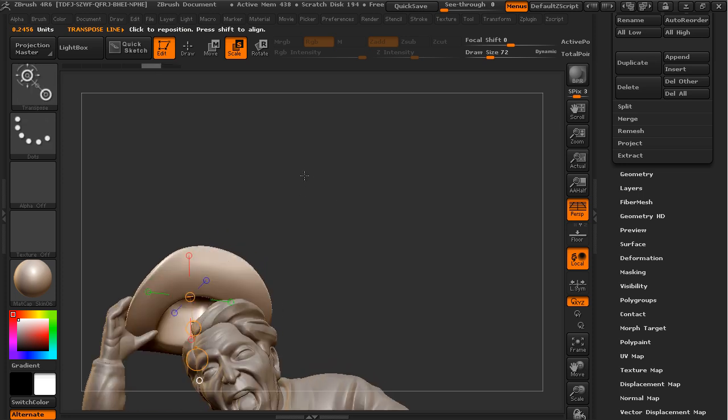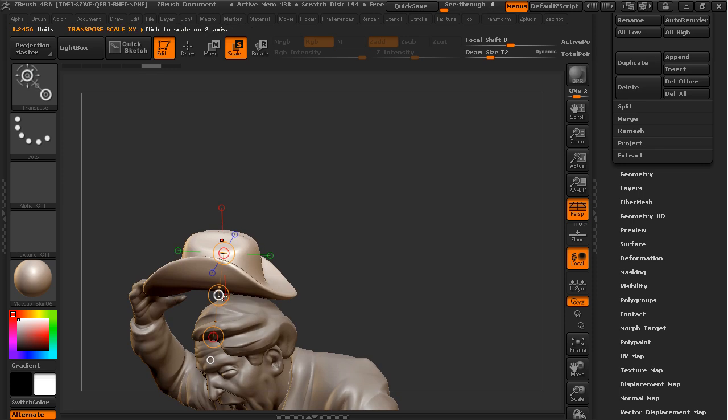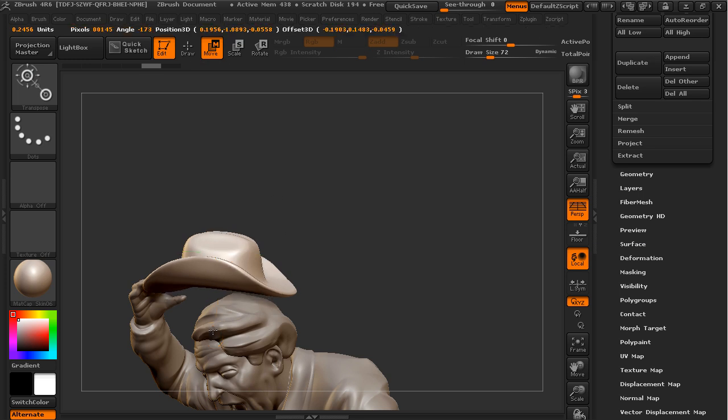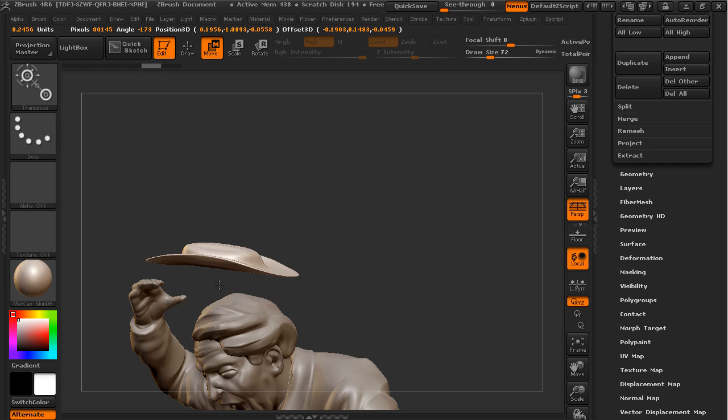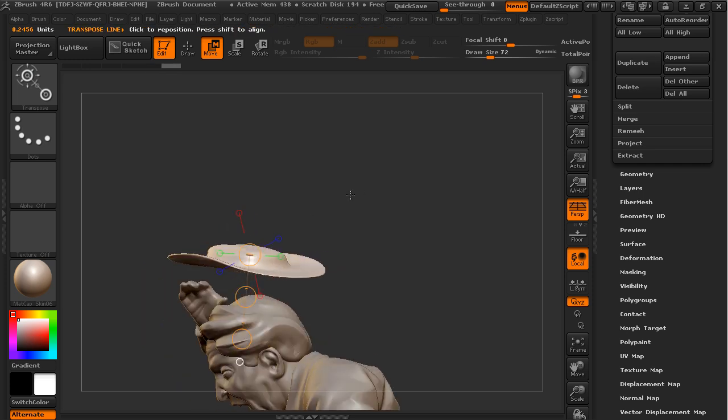So it might be difficult to know how to scale if we want to make the hat shorter this way, but not make it any longer or wider. What you do is go into the move manipulator, and then click and drag on the end point. So it just scales along the axis of the manipulator. It's counterintuitive because it's in the move manipulator rather than the scale, but that's how that works.